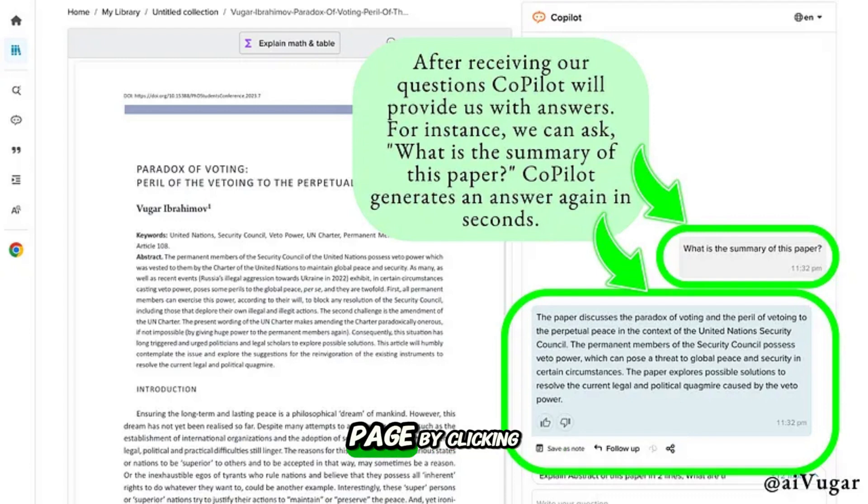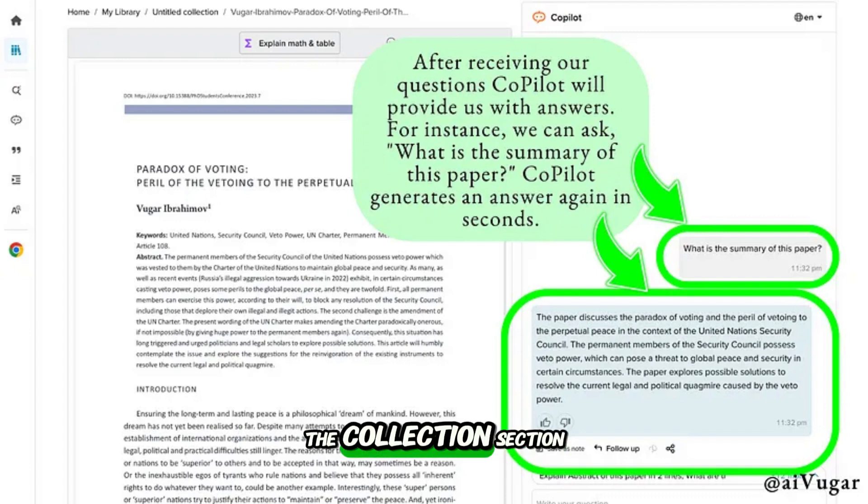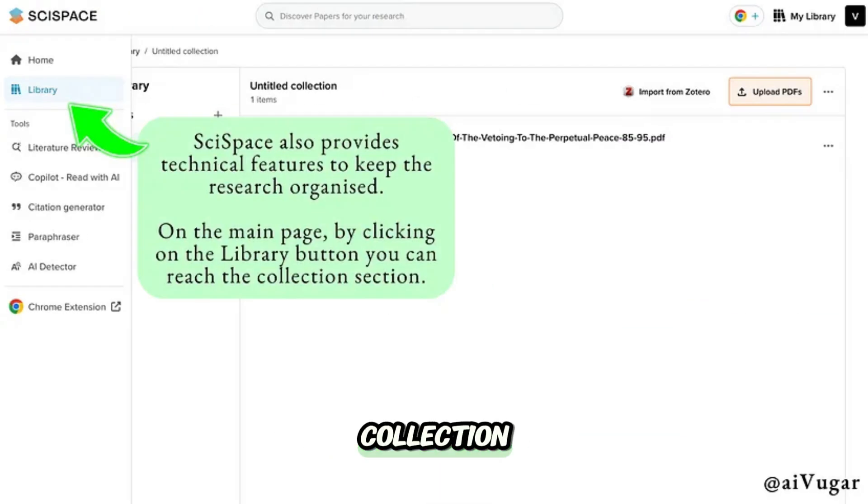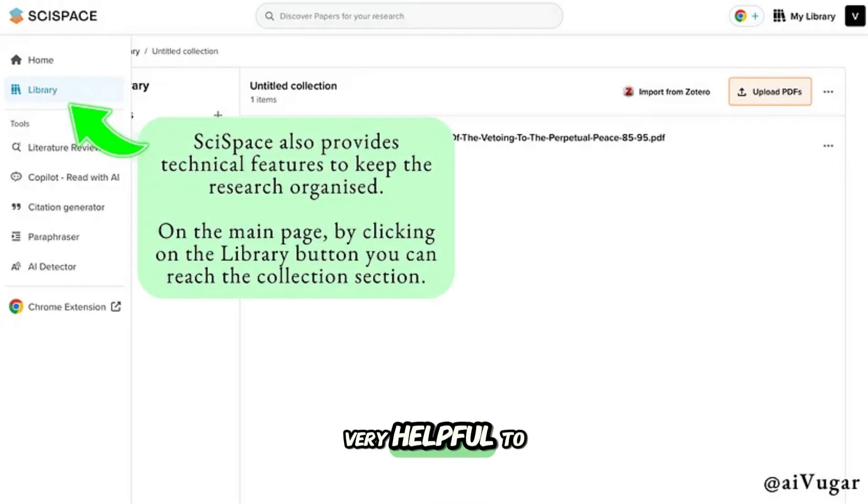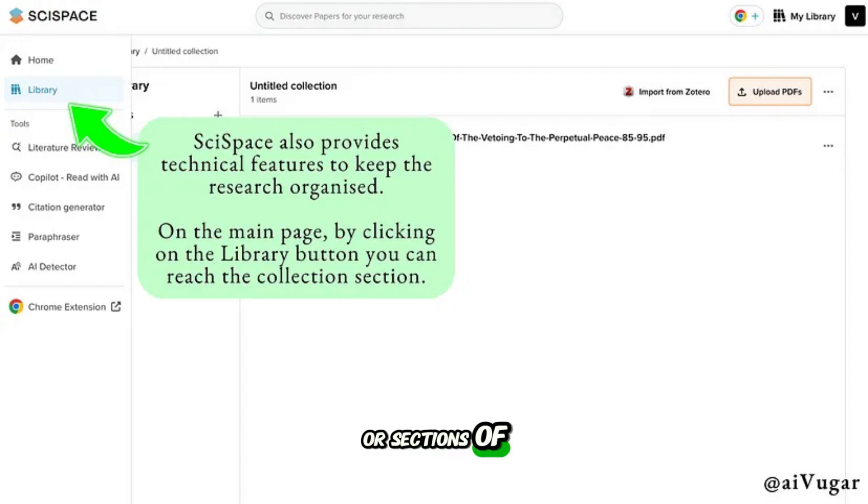SciSpace also provides technical features to keep the research organized. On the main page, by clicking on the library button, you can reach the collection section. Here you can create your own collection. This collection is very helpful to keep your different projects or sections of your work in order and tidy.